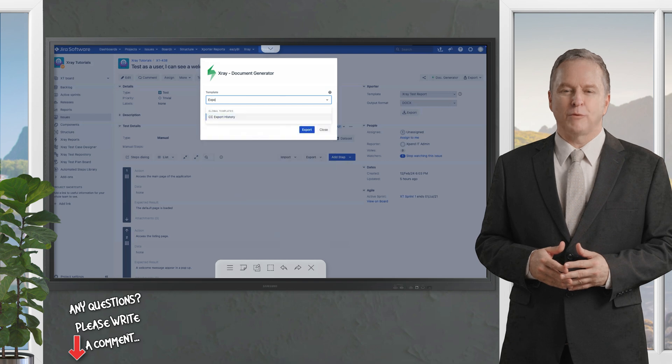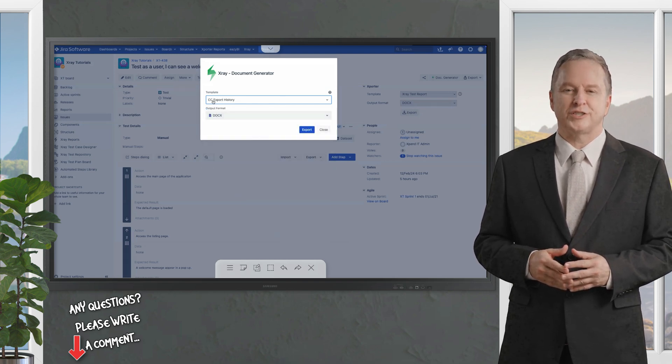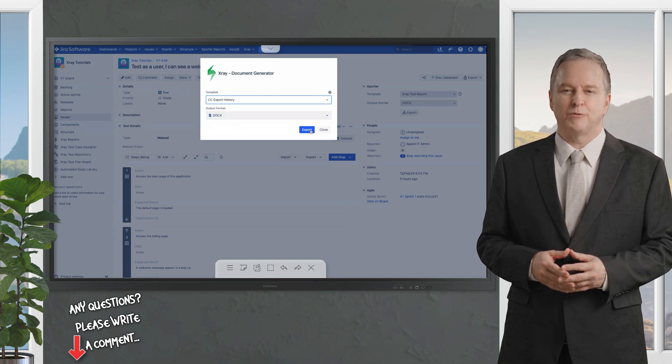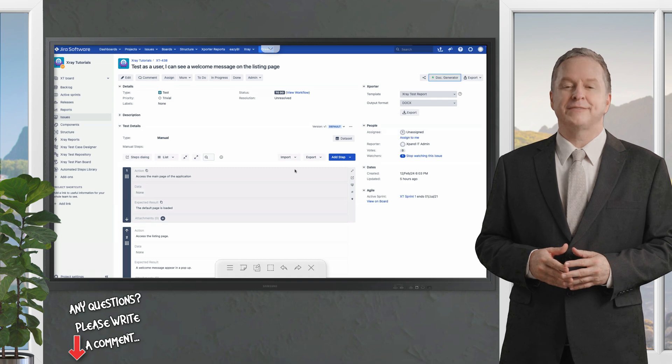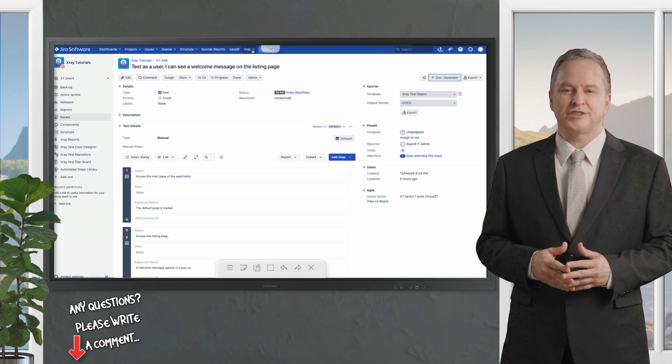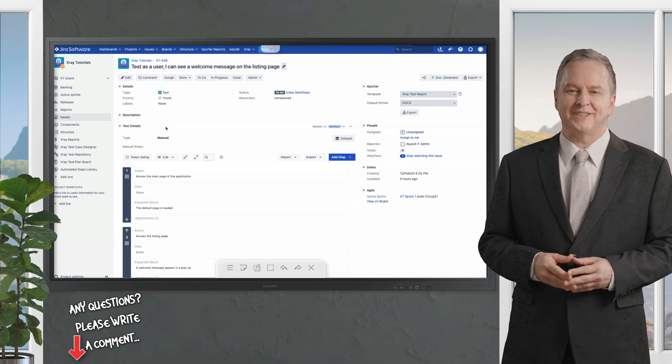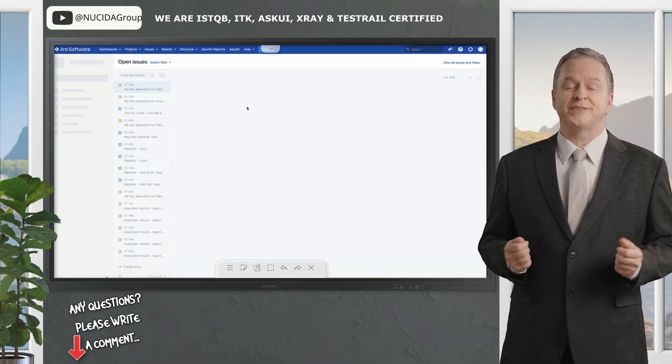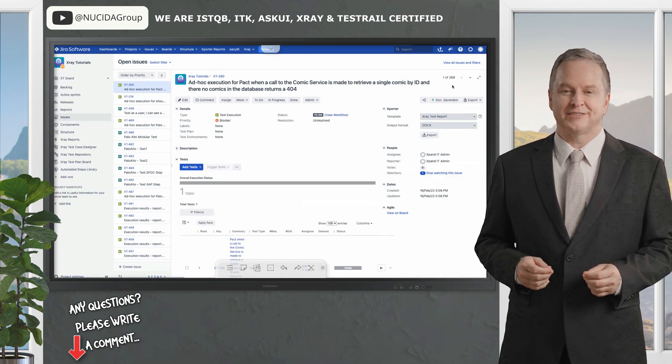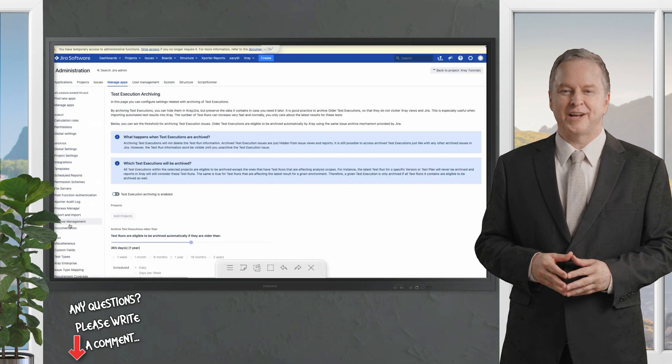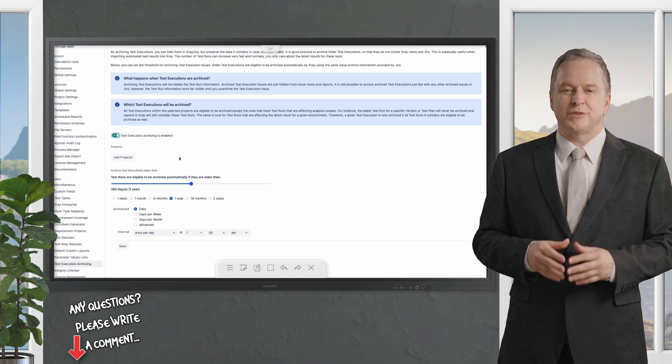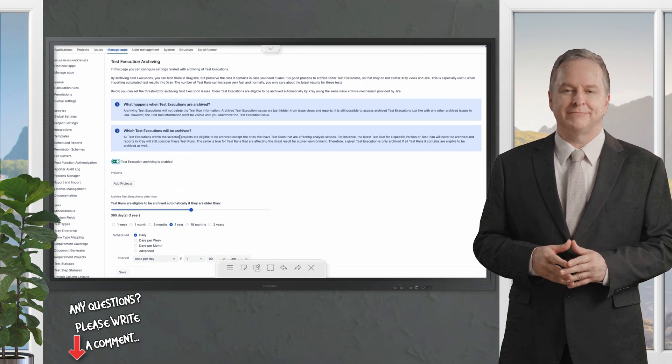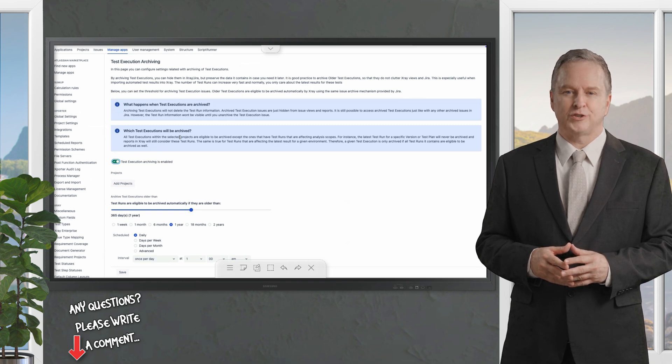Test execution archiving is available now. Another valuable feature is test execution archiving which is also configurable via the manage apps section. This feature allows you to activate or deactivate test execution archiving, define specific projects where archiving applies, set criteria for archiving eligible test runs, and schedule the archiving process with custom periodicity.